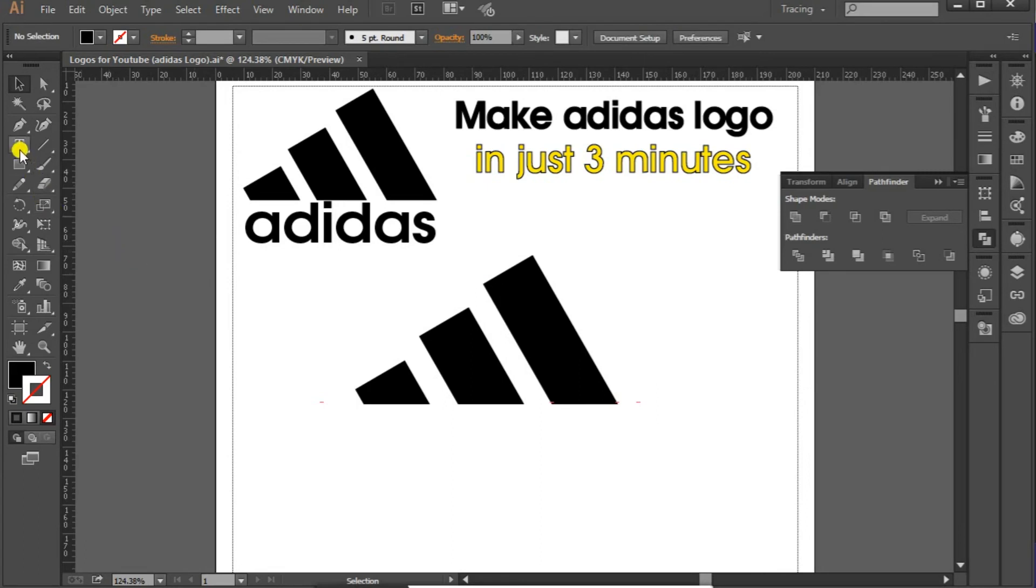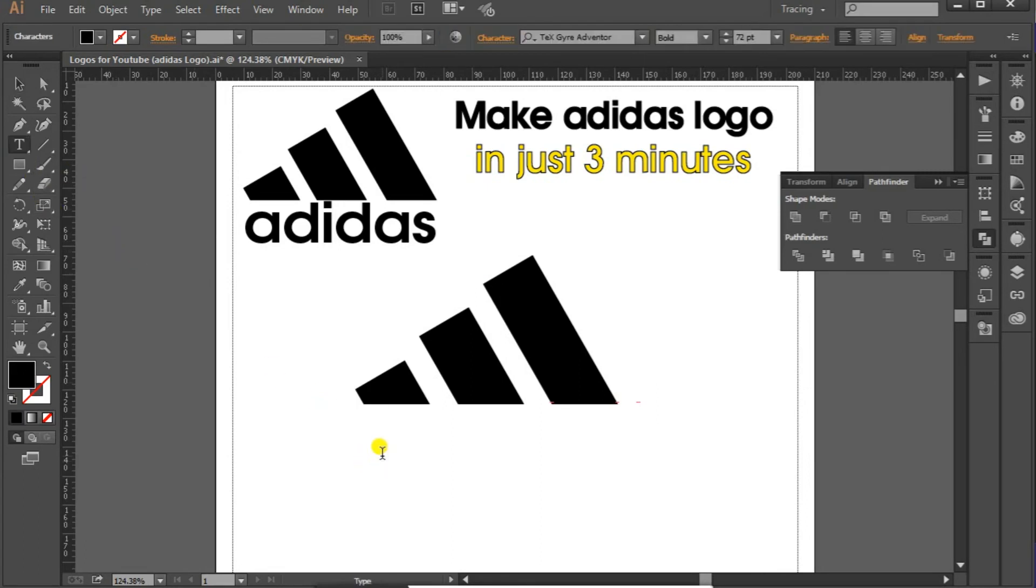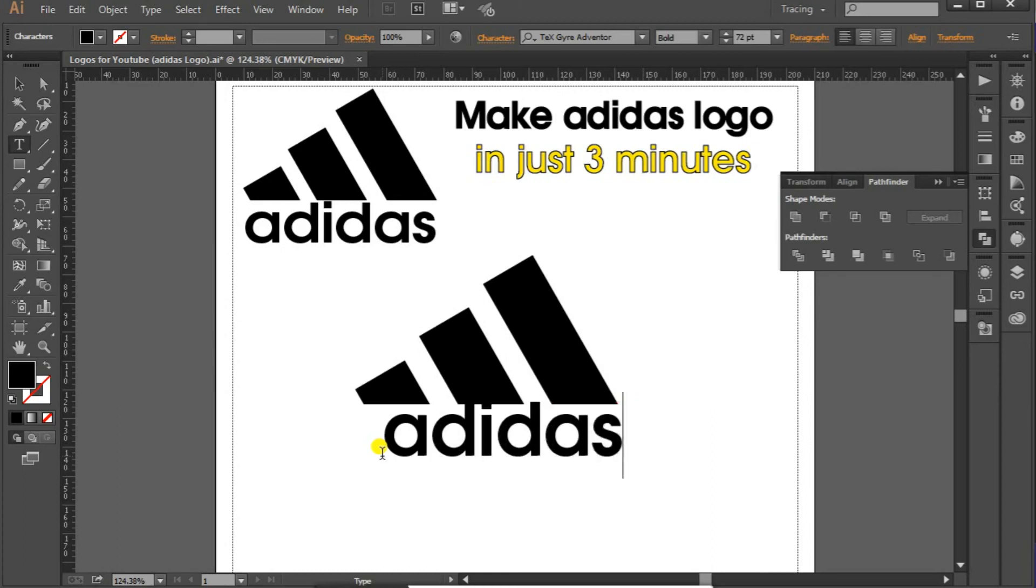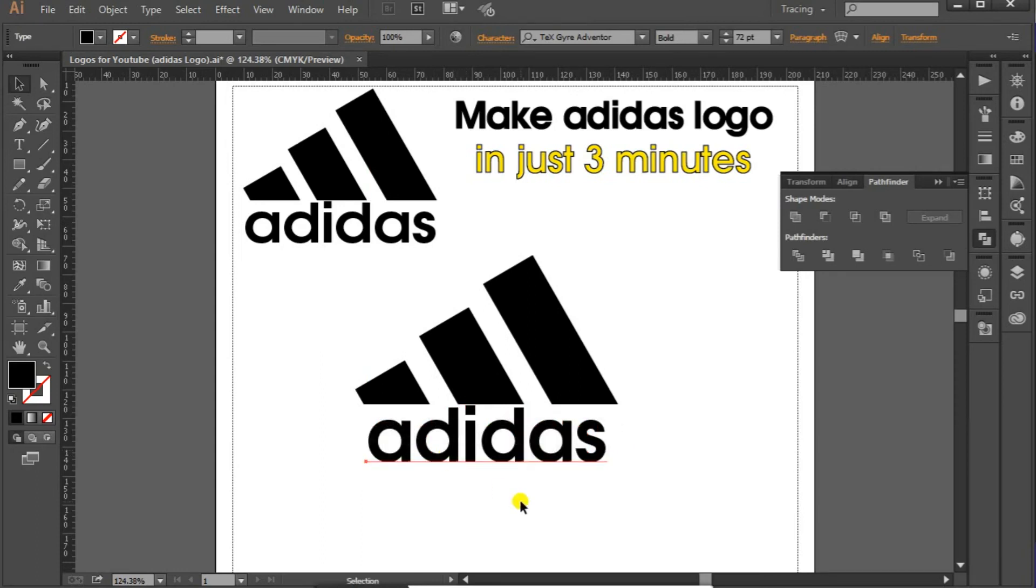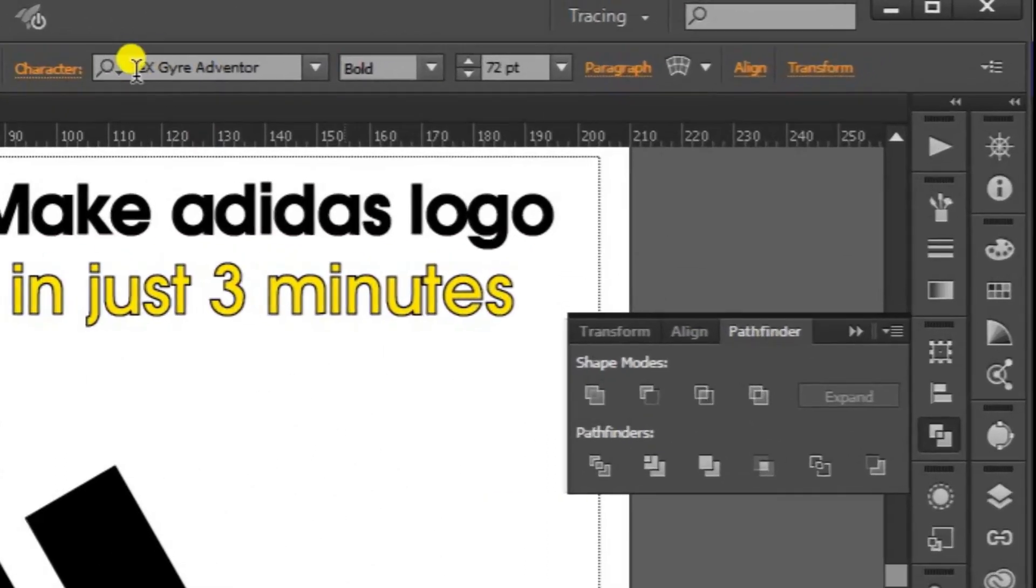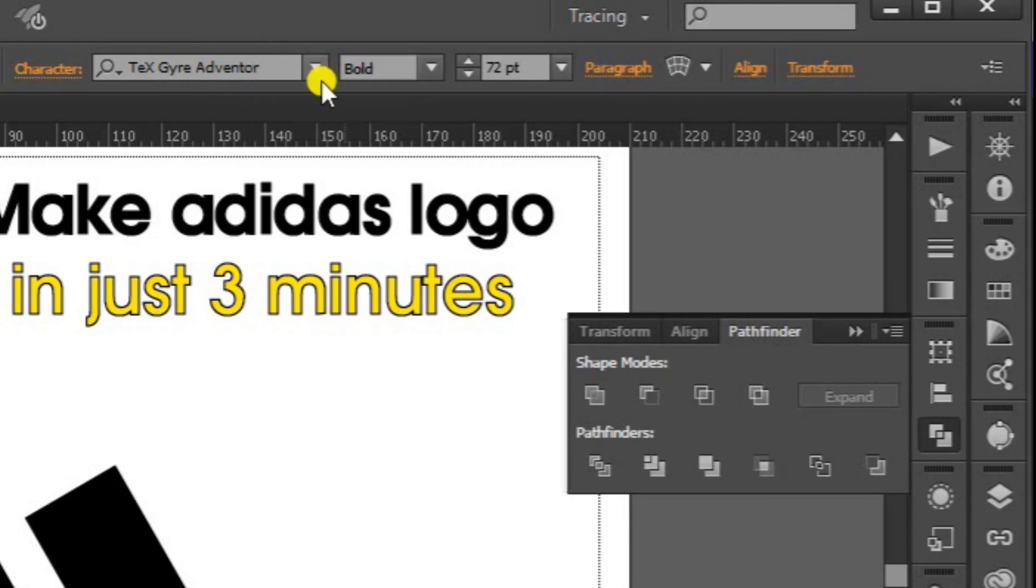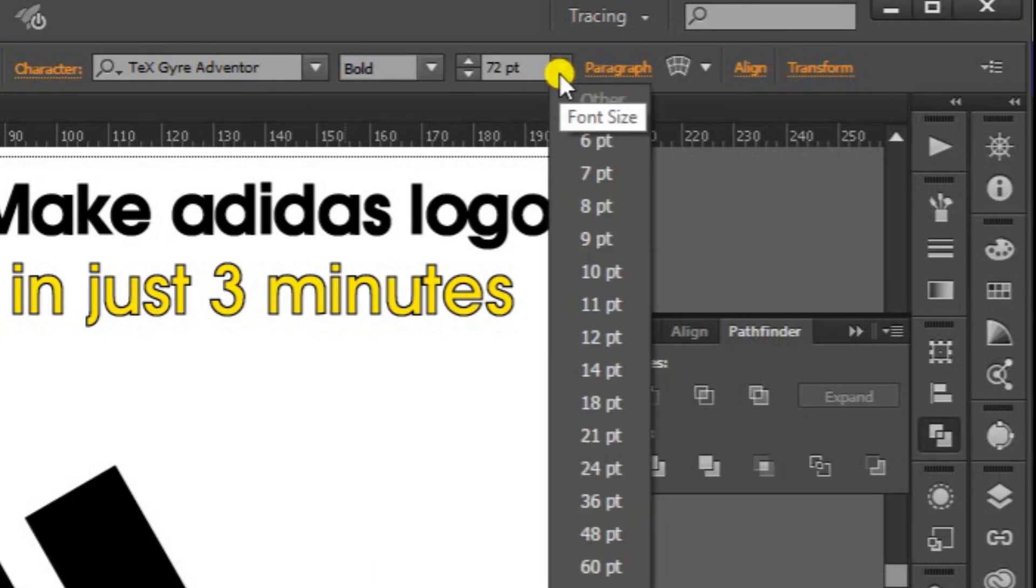Go to text, click here and write adidas. Drag it at the bottom of this one. And the font I've selected here is TexGyre Adventor, this is the closest one I selected, and size of this font is 72 points.